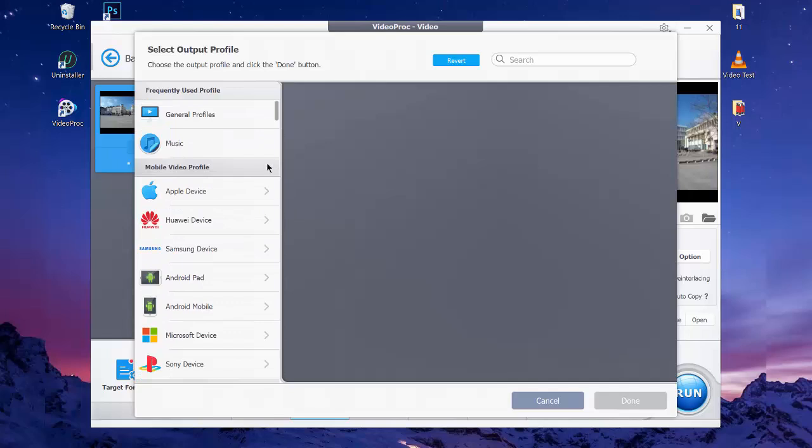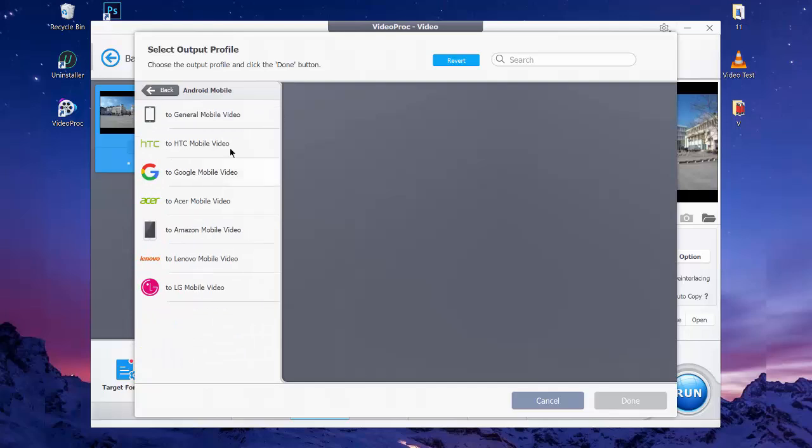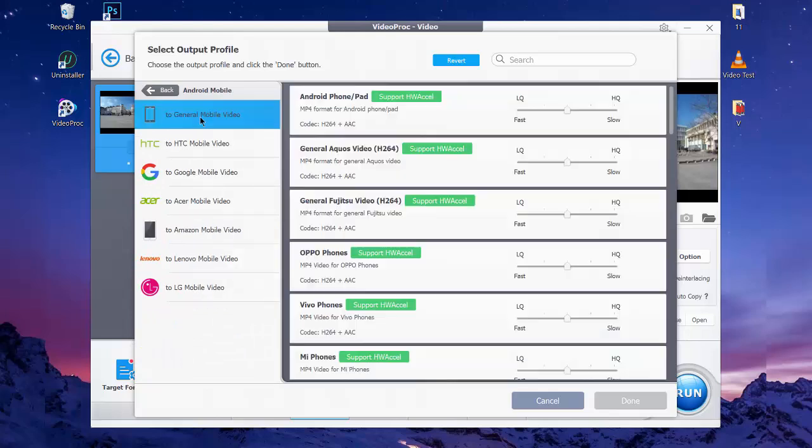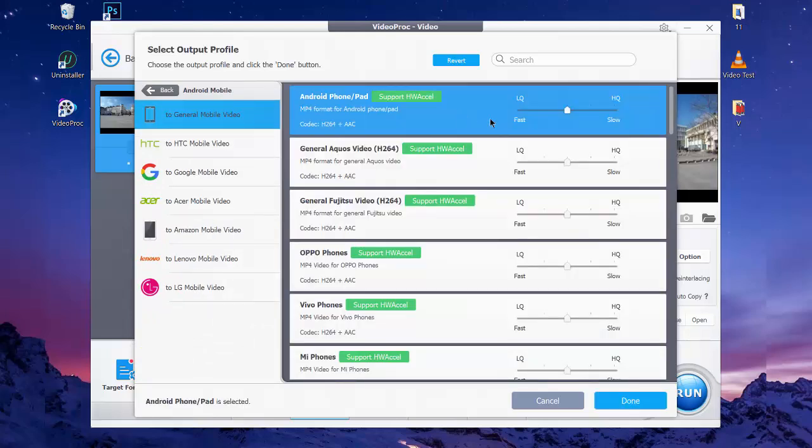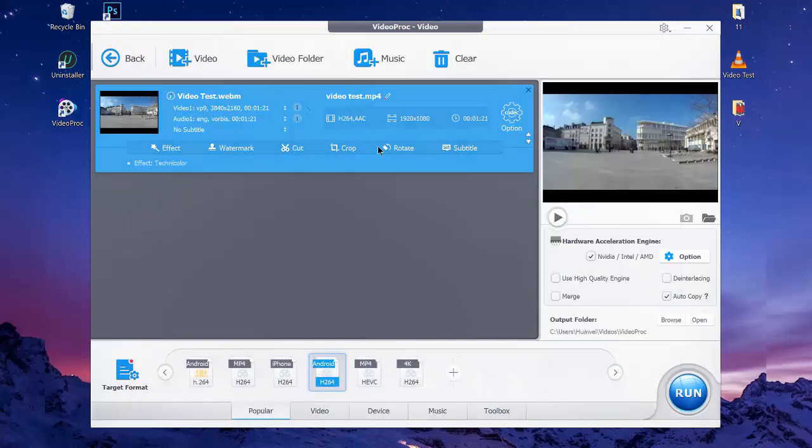To convert your video to Android format, go to Mobile Video Profile and click on Android Mobile. After that, click on General Mobile Video, then click on Android Phone/Pad and click Done.